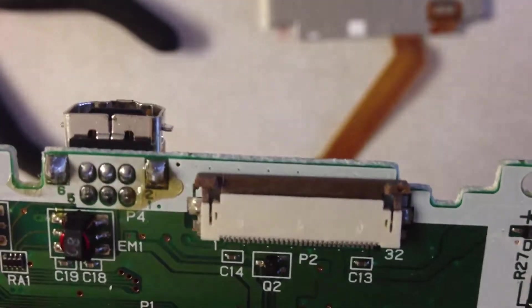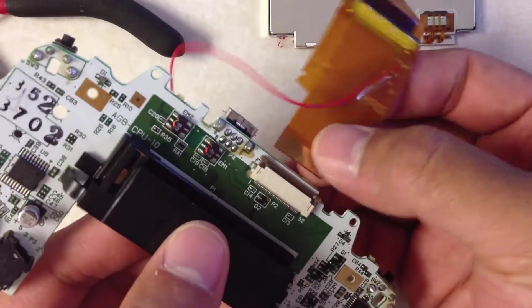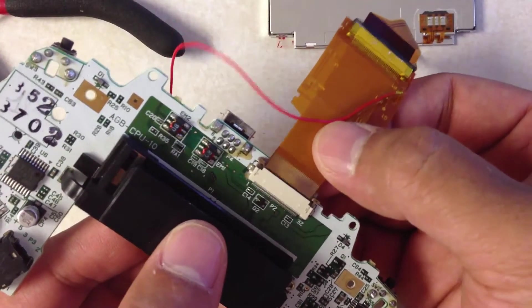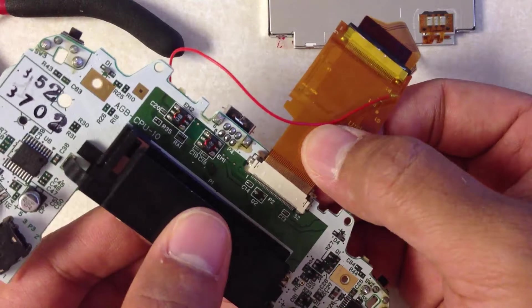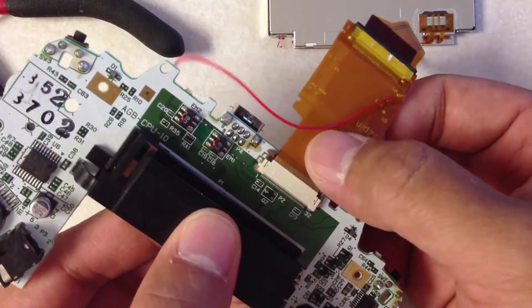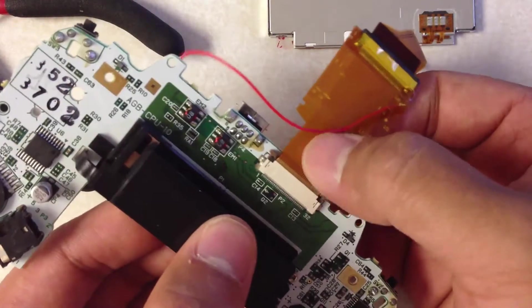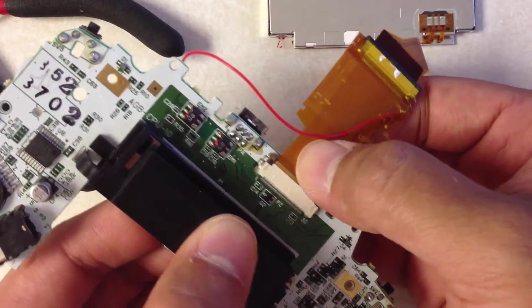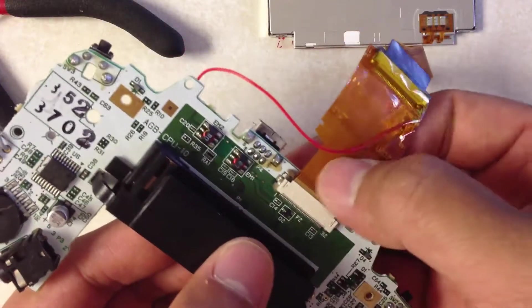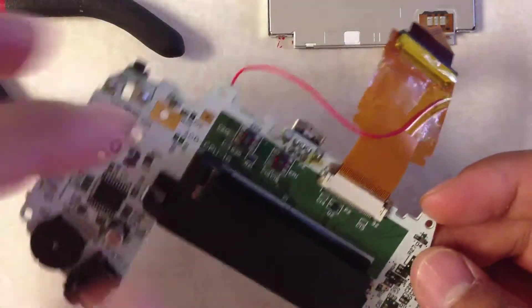So pull them back, and then just take your cable and insert. Give it a good push. Once you feel that it's in flush, nice and tight,